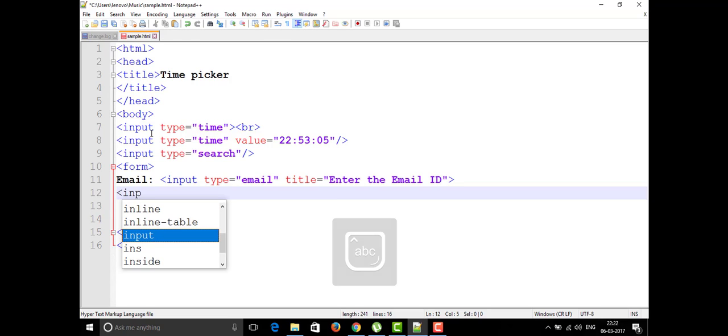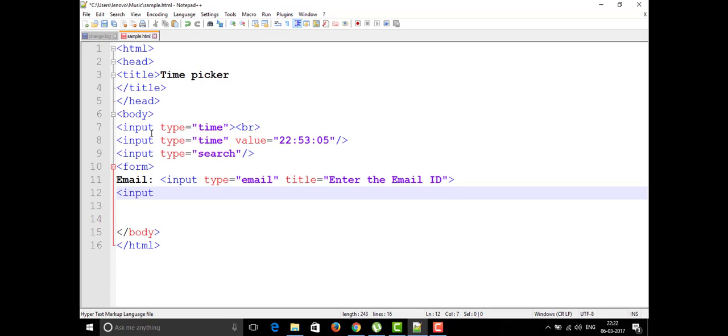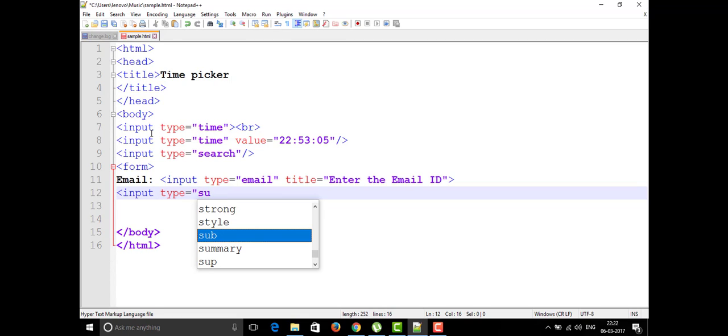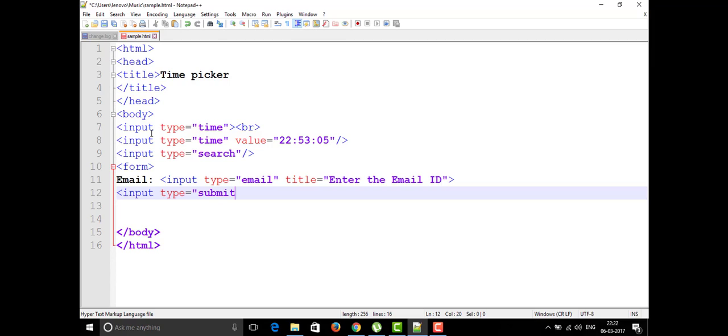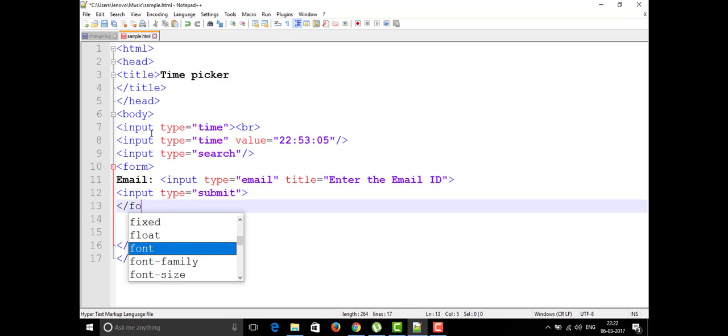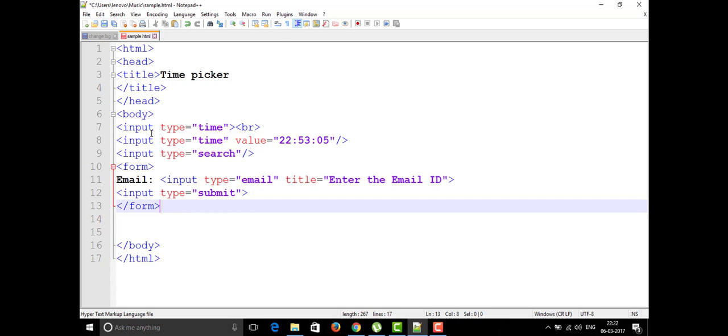After entering this, we can write we can submit right. So what is the type for it which is well known, that we already discussed in our previous classes as usual, the submit button. Then the form tag will be closed. This is nothing but talking about the email, how we are going to give the email for our web page.